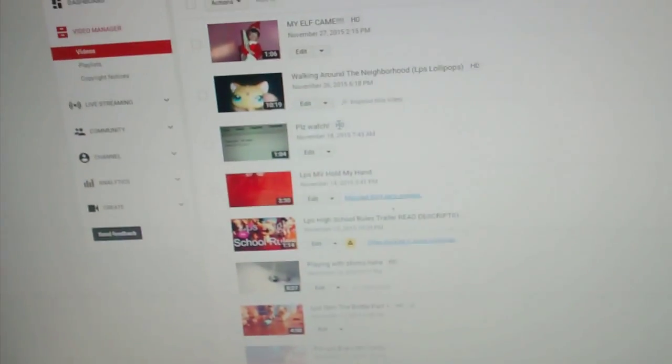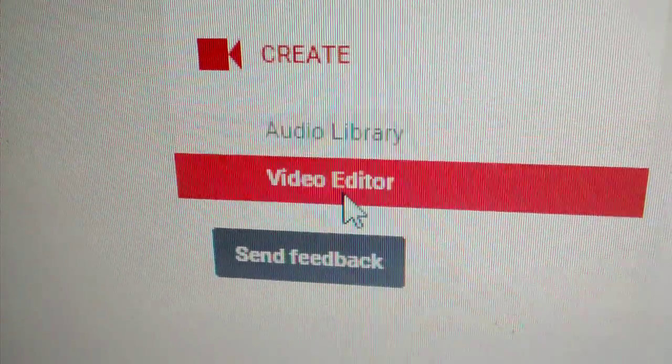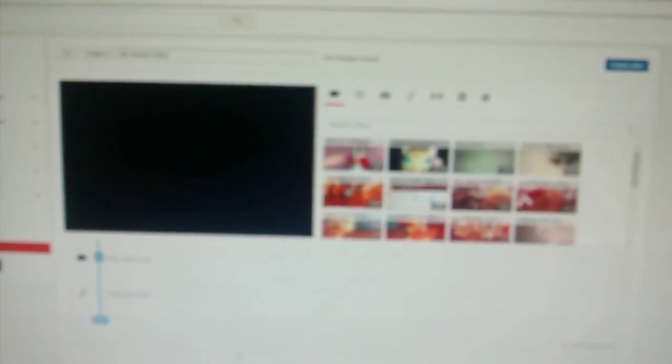So, now it leads you to the screen. You're going to go over here to create. Click it. And then, video editor. So, now it takes you to this really good editing looking thing.